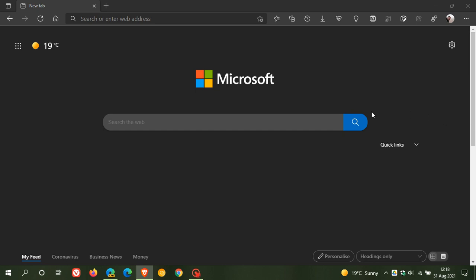As we can see, the scrollbar doesn't auto-hide and the actual scrollbar is quite large and looks a little bit clunky and outdated.